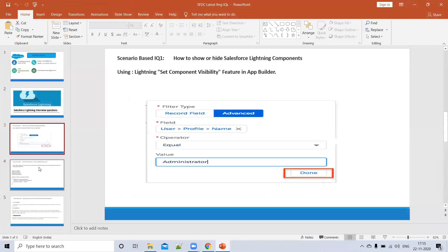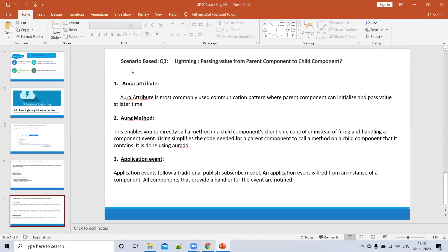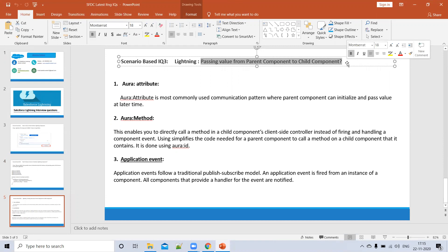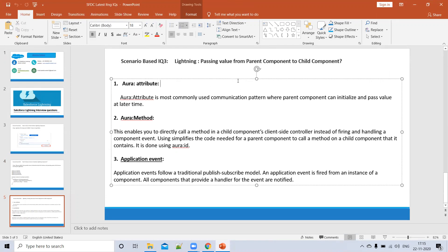Today's question is what they are asking in interviews nowadays — this is asked in almost all interviews. The question is: how can we pass data or a value from a parent to a child component? How many ways can we pass data from parent to child component? This is a very common question in all interviews today.